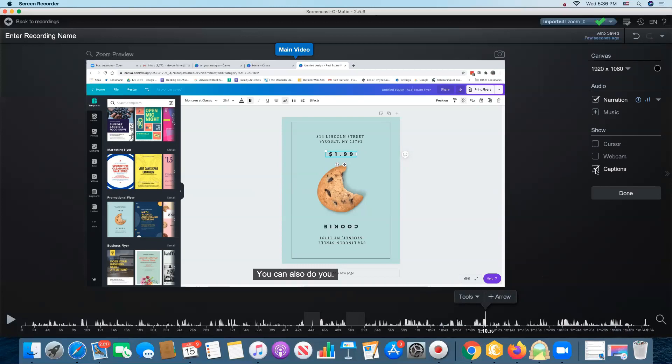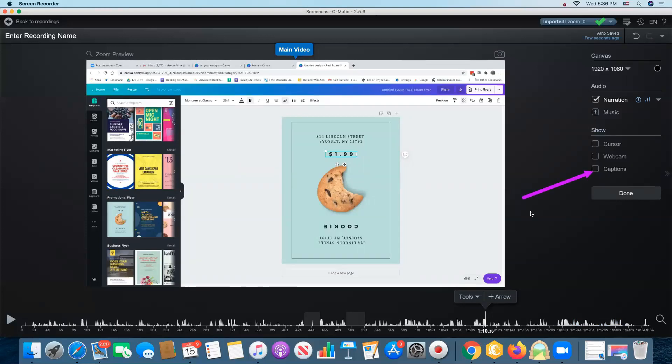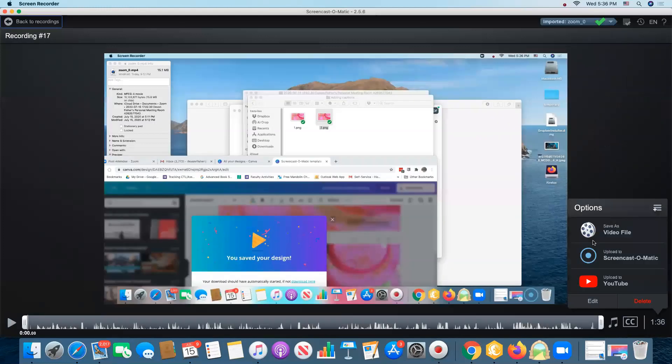If I do not want those captions to show by default to all viewers, I can uncheck the captions button and then that will put a closed caption icon on the video and the viewers who want to have the captions can click that to see it. That should give you enough to get started with captions in Screencast-O-Matic. Please get in touch with me if you have questions.